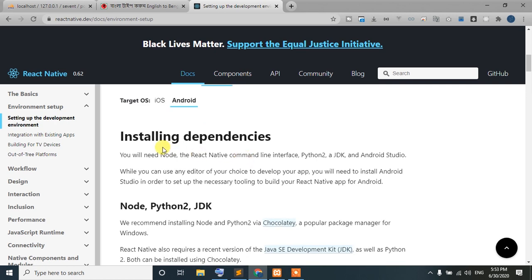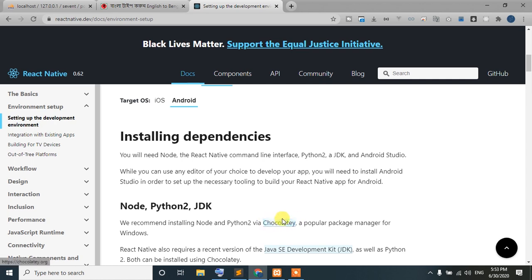The first thing we need is PC dependencies — this is not Python 2 alone; we need Python 3 as well. We also need the JDK — the Java developer kit. We will use the Chocolatey package manager to install these, the same way React uses it. Chocolatey is a Windows package manager.